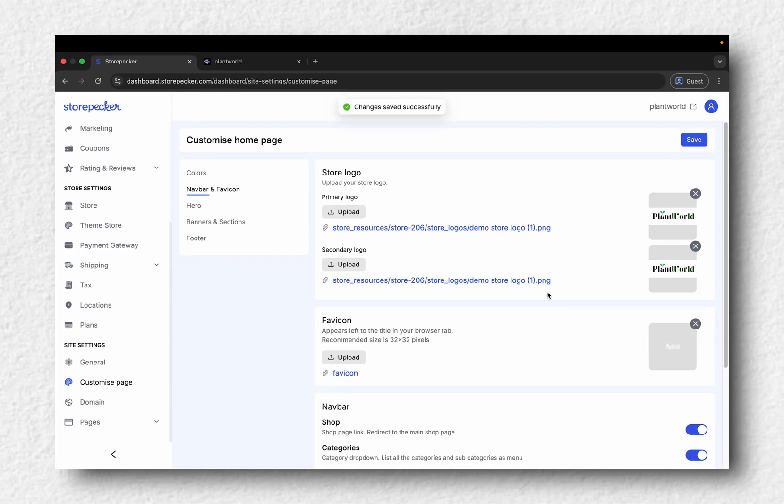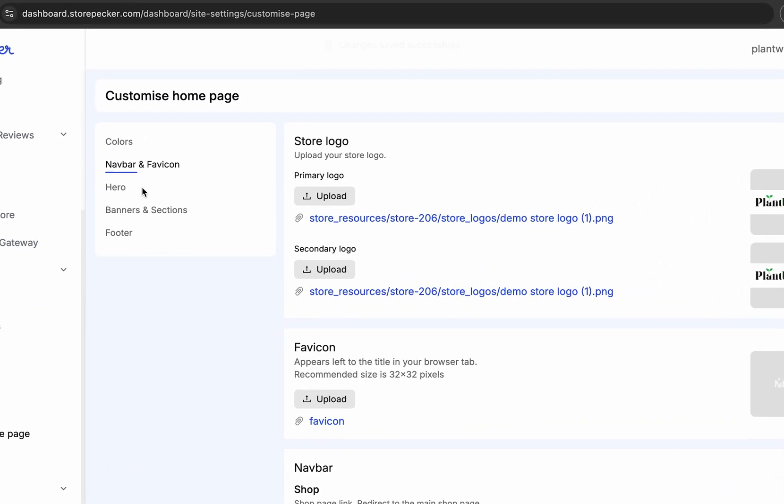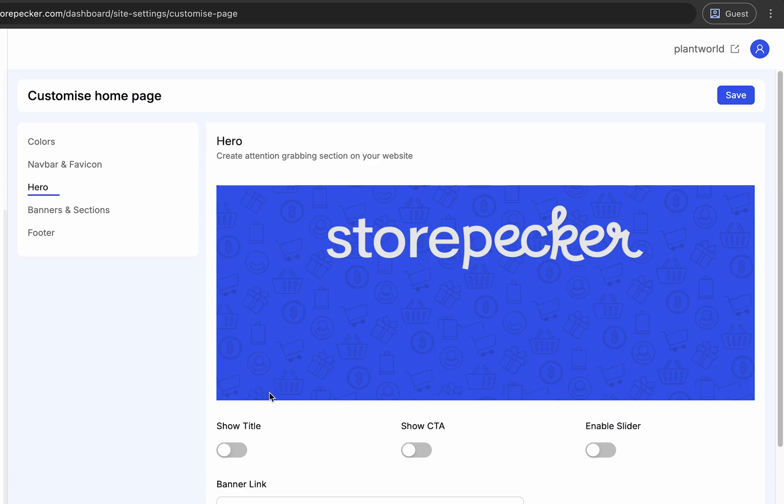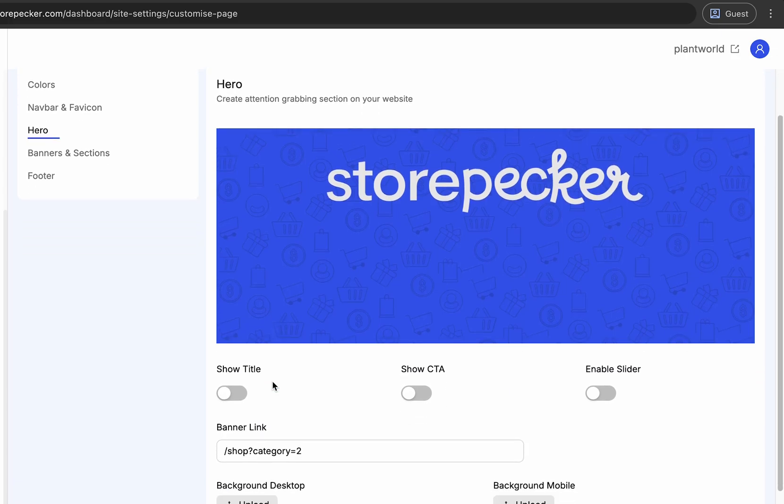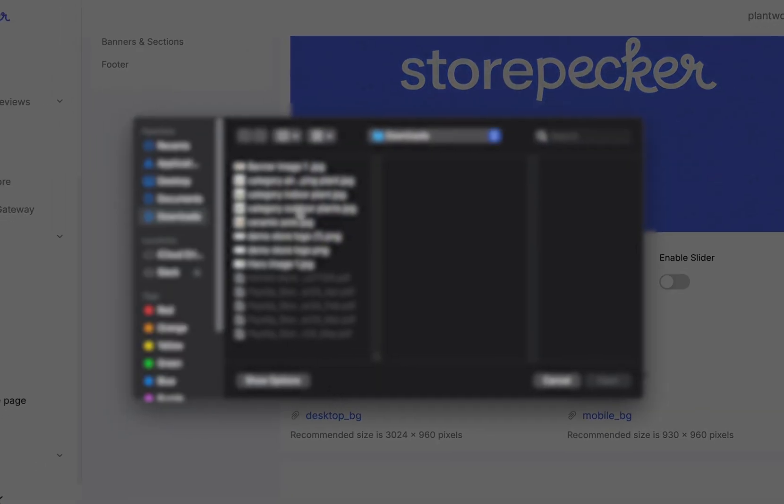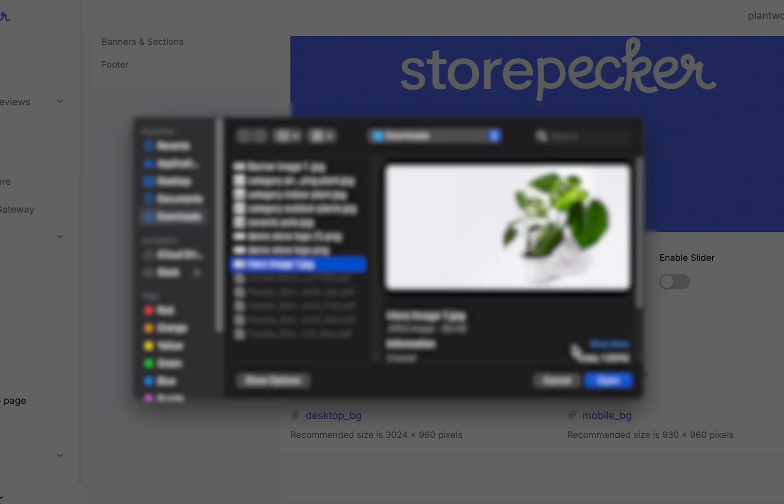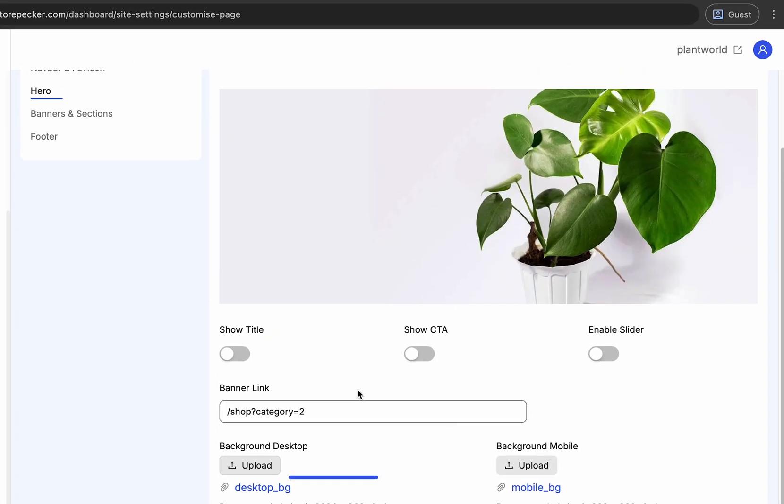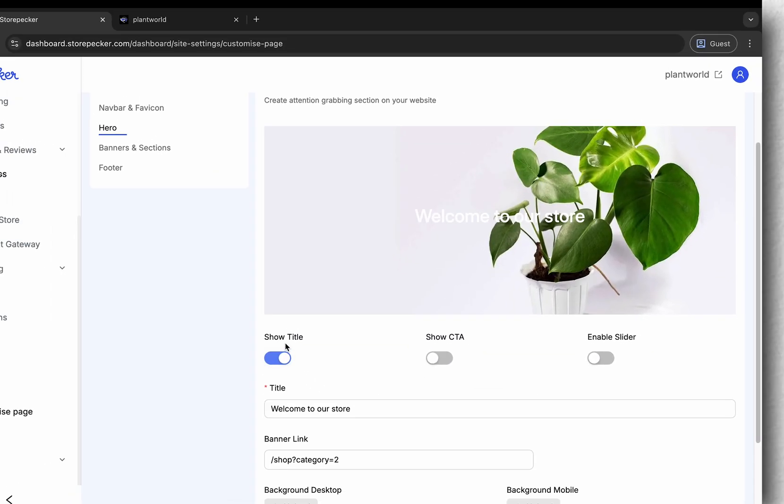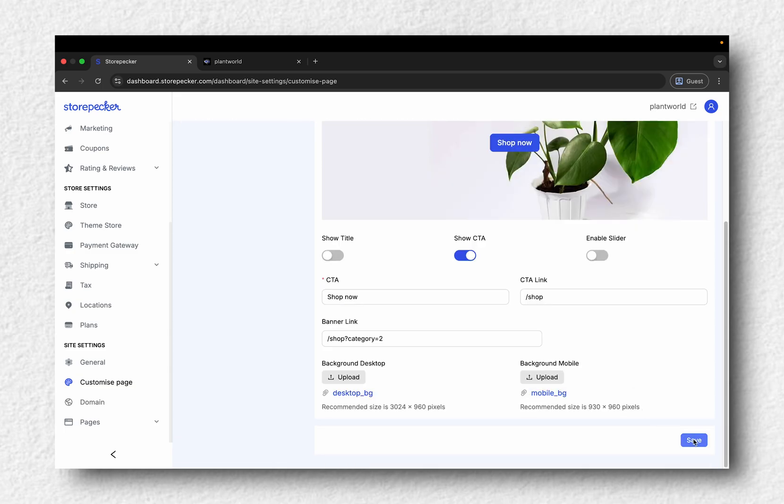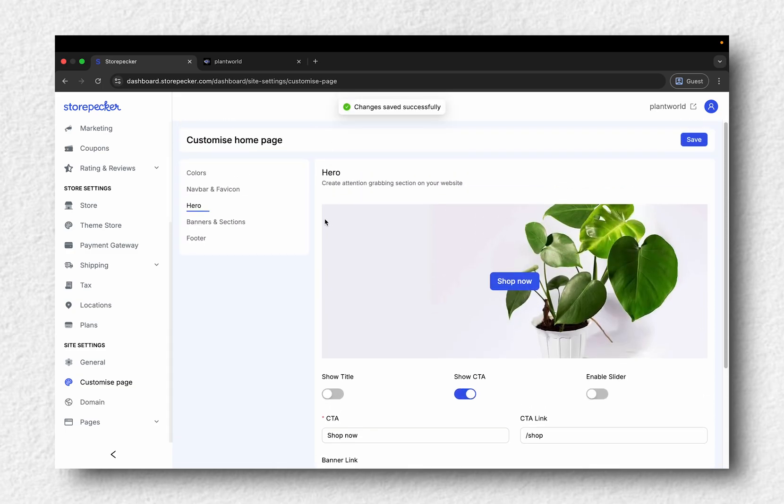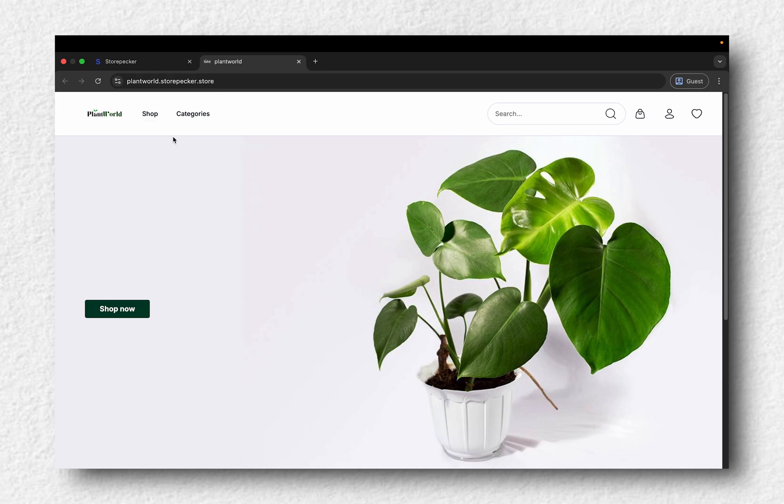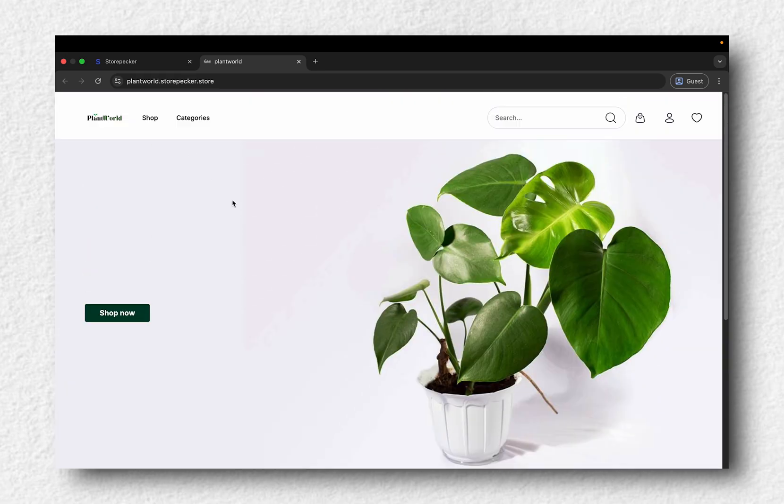Now, let's work on the Hero section. That's the big banner area on your homepage. Upload background images for both desktop and mobile. If you want to show a title, just toggle it on. Click Save and refresh your website to see the new changes.